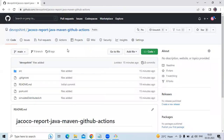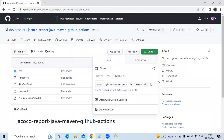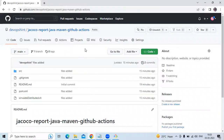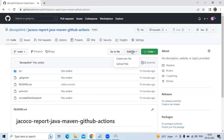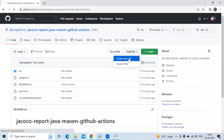If you don't have a project, you can clone my repository. Copy the HTTPS URL from the Code section. We have successfully created the repository and added the files. Now the next step is to create our workflow — that's the main and important step. Go to Add File and create a new file.